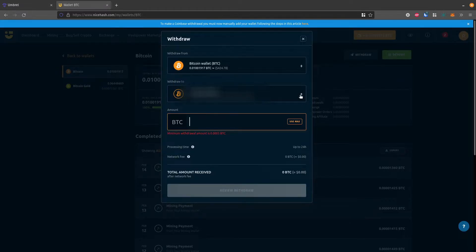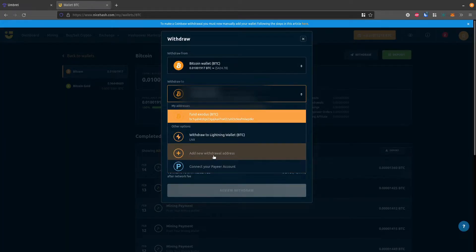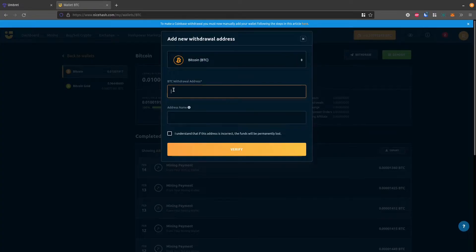So I'm going to want to choose the wallet to withdraw to. I could do a Lightning wallet, but I'm just going to do main chain. I'll go add a new wallet, and then it asks me for the address that I want to receive.